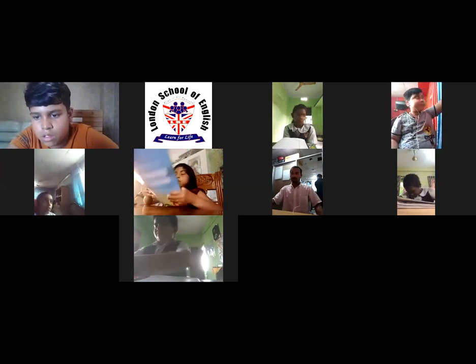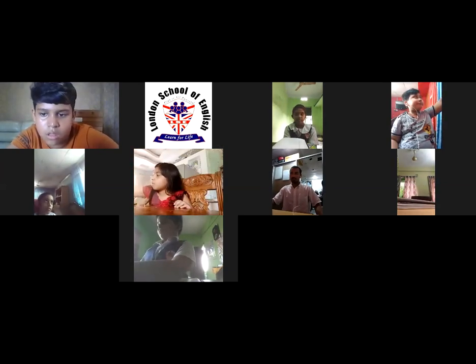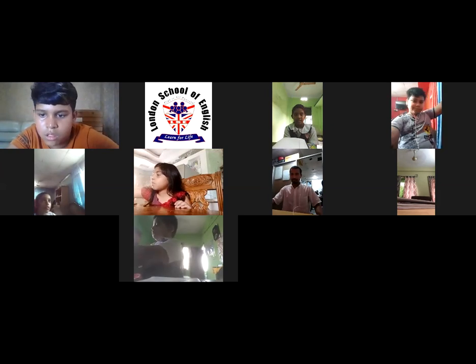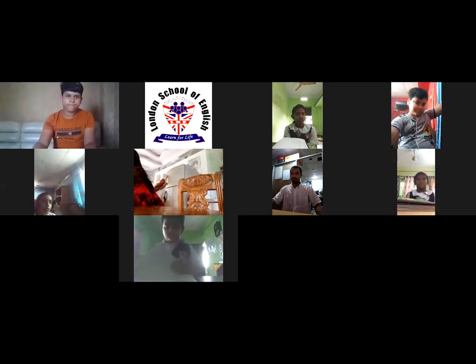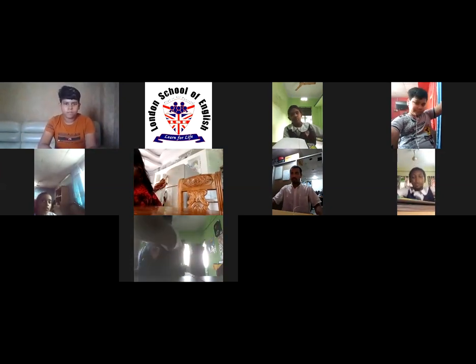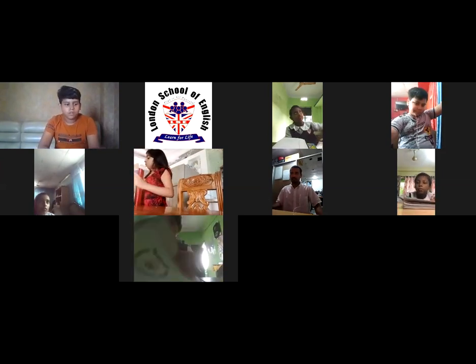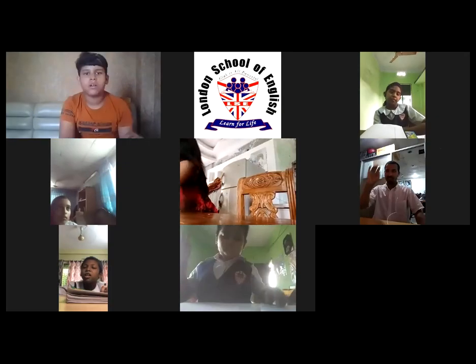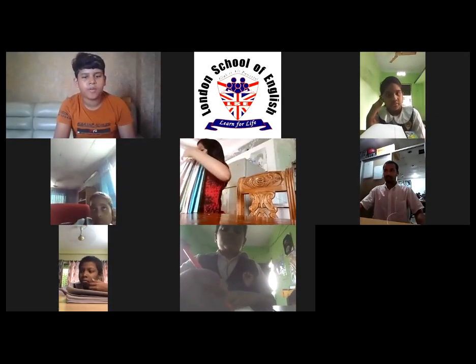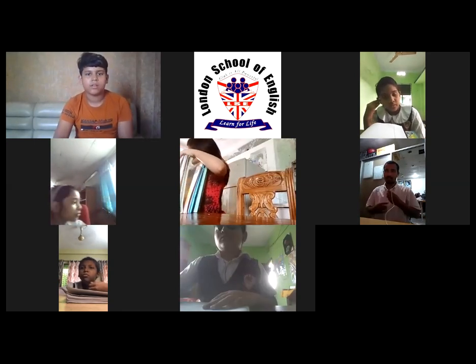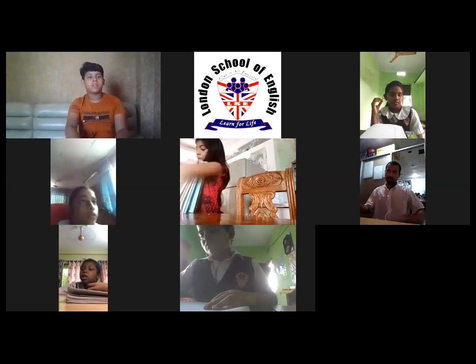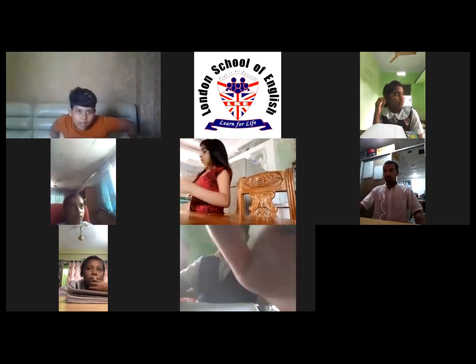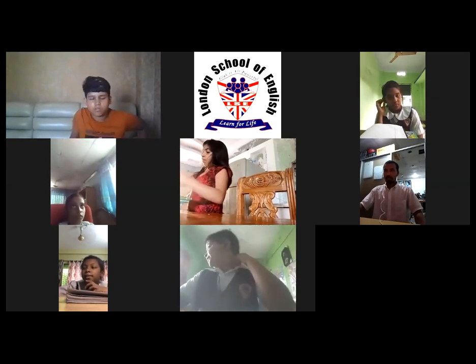This is the math class, right? Yesterday we solved six questions, right? So we will solve the rest of the math today. Are you ready for the class, everyone? This is math class, computer class or math class? Math class. Tomorrow is computer. Tomorrow is computer. Today is math class. Okay, are you ready for the class, everyone? Yes.